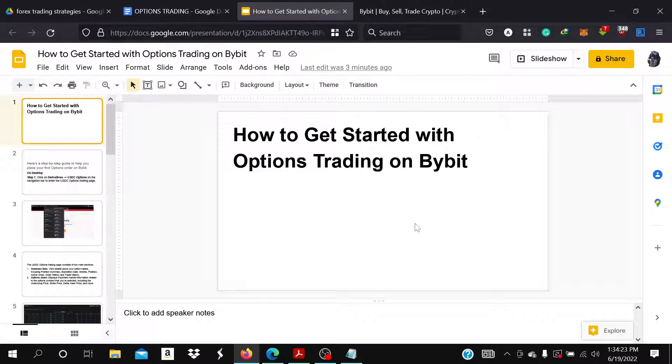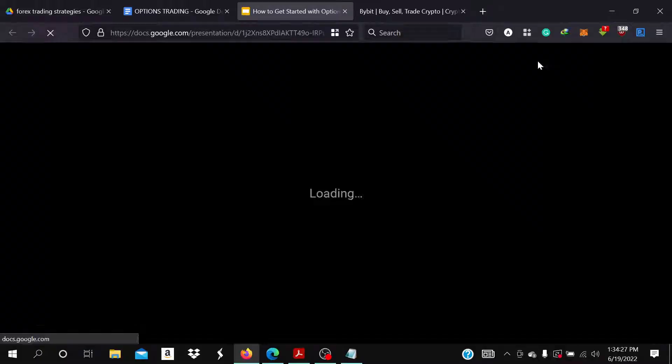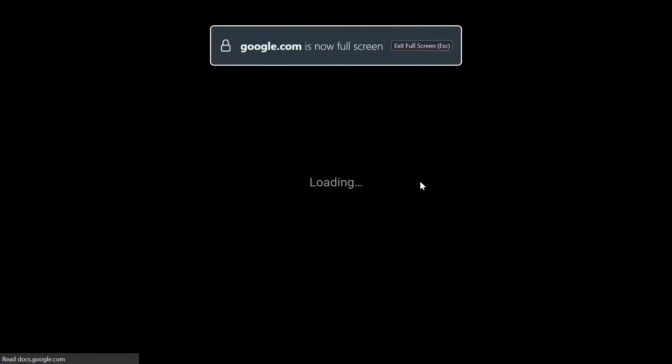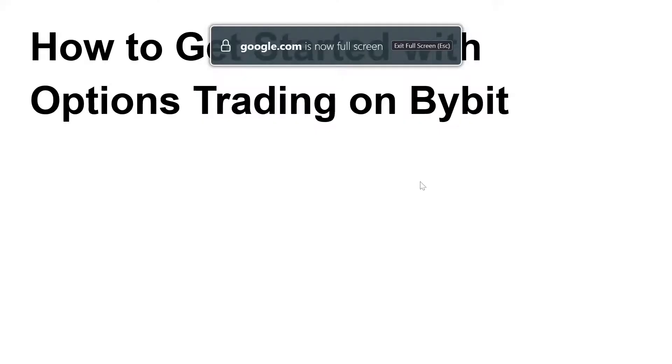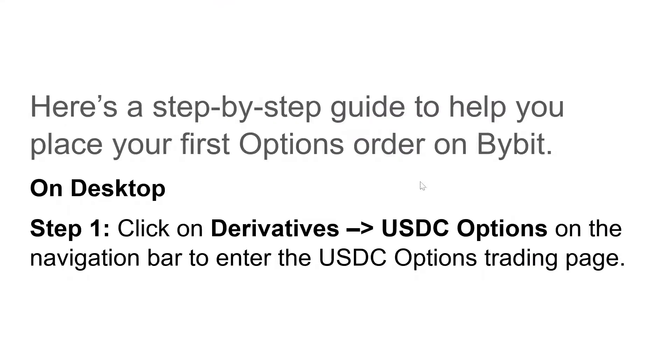Today I'm going to show you how to get started with options trading on Bybit. Here's a step-by-step guide to help you place your first options order on Bybit. On desktop, you click...